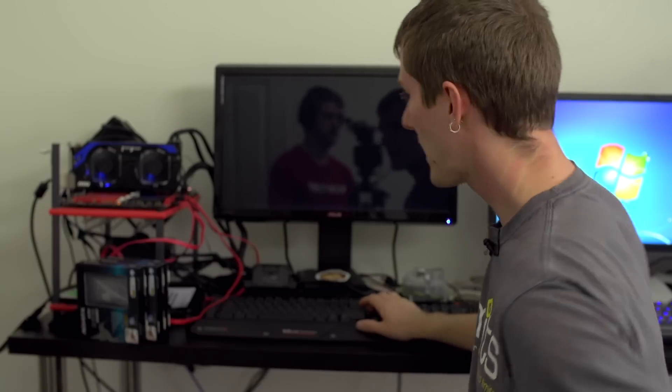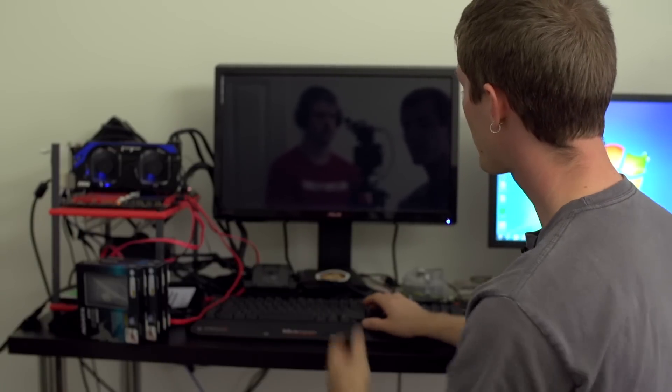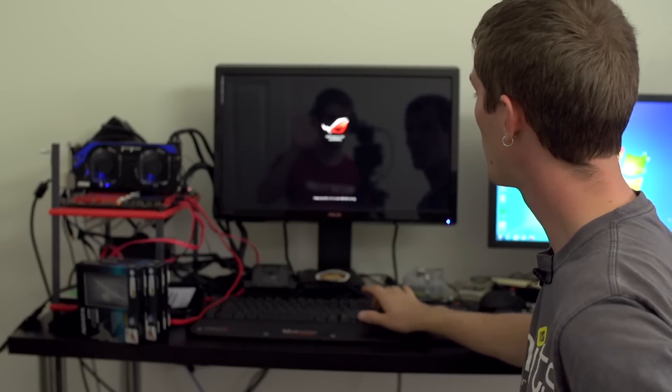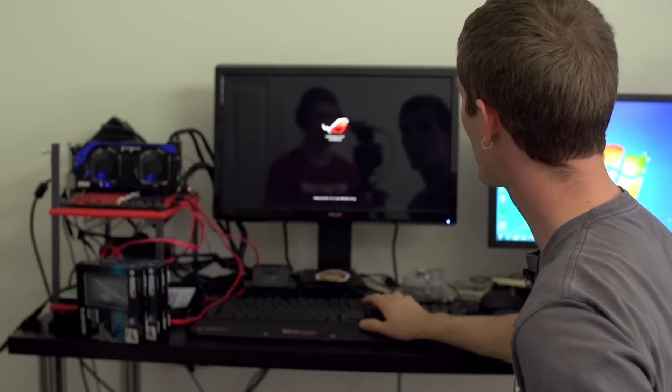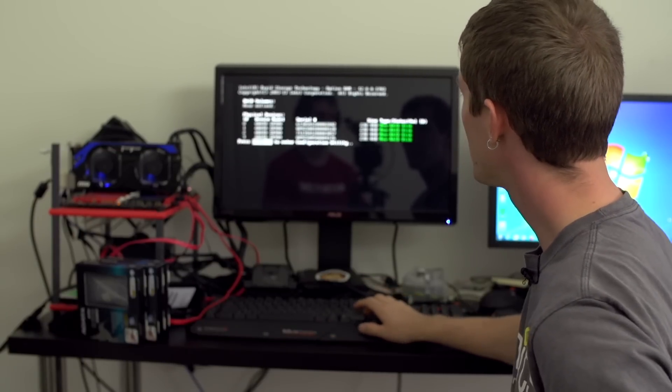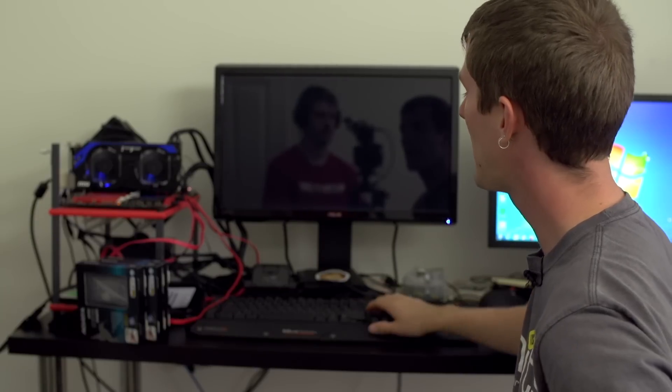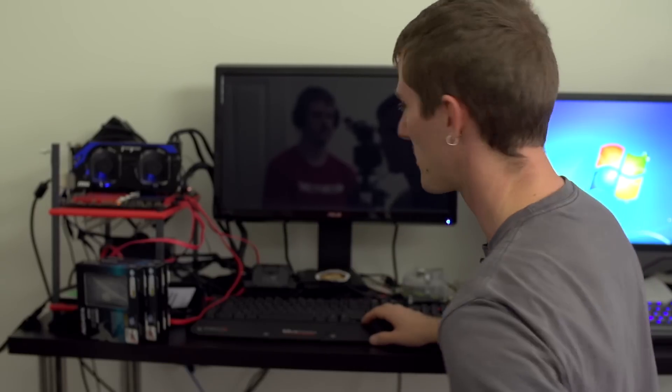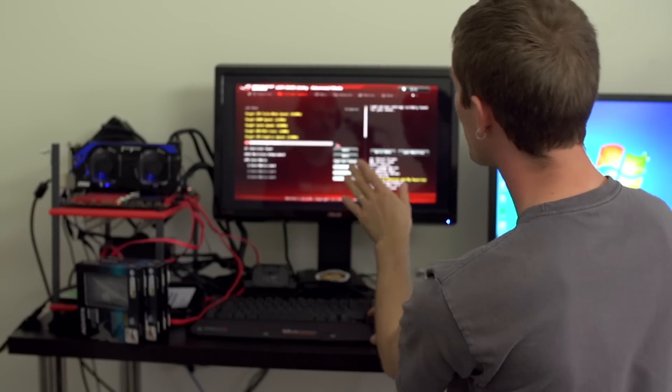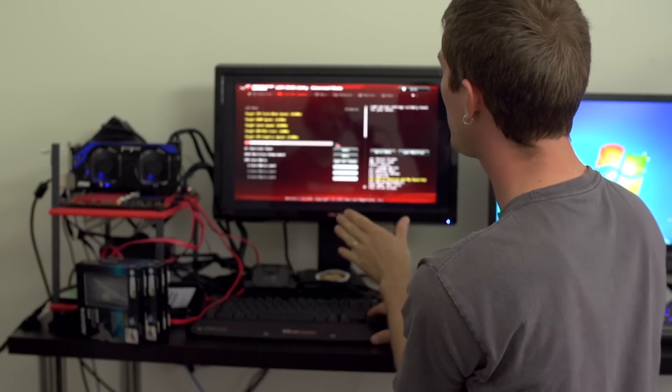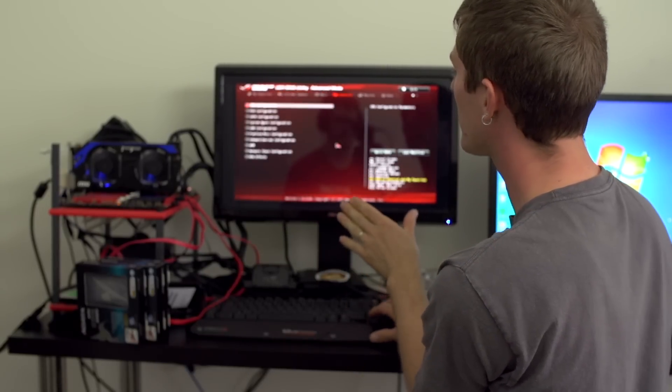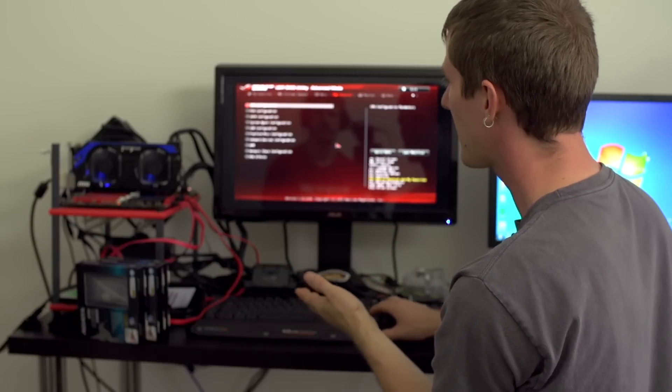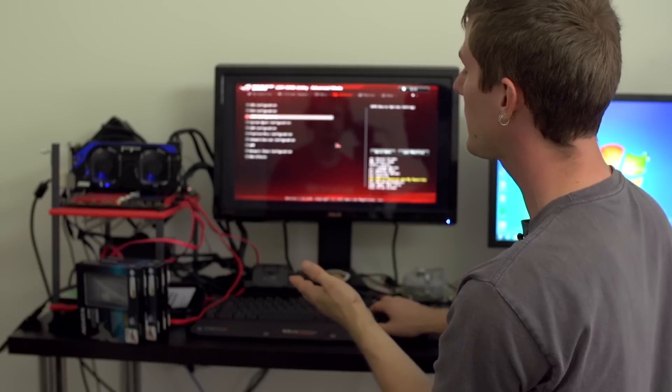The first step is to press Delete or F2 or F11, or whatever it happens to be on your motherboard to get into the BIOS. You can see we already have this set up because we were cheating and made sure we knew how to set up a RAID array before we started filming this. What you're going to want to do is get into SATA configuration, usually under chipset or something like that.